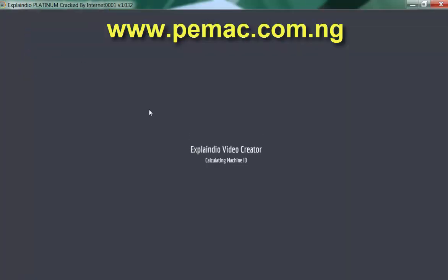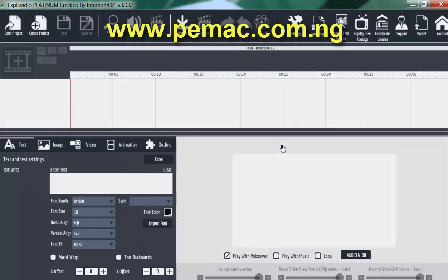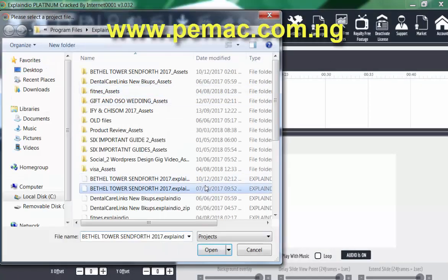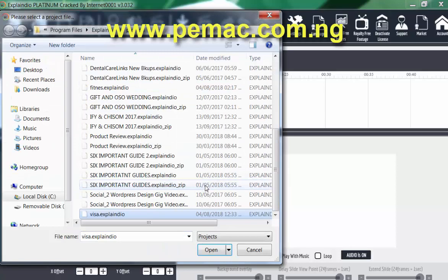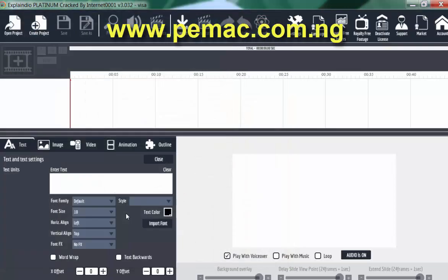When it loads up, you can also open existing project. This is the one we worked on in the previous class. Let's open it.